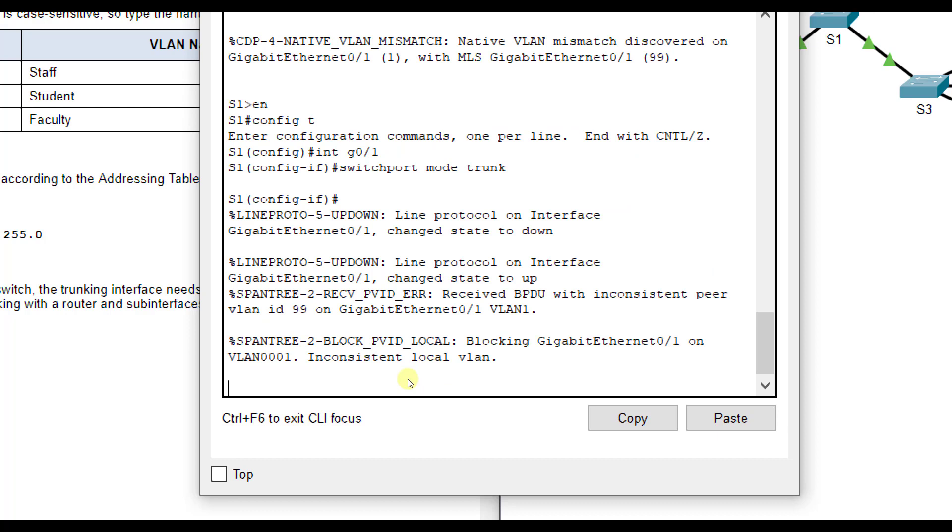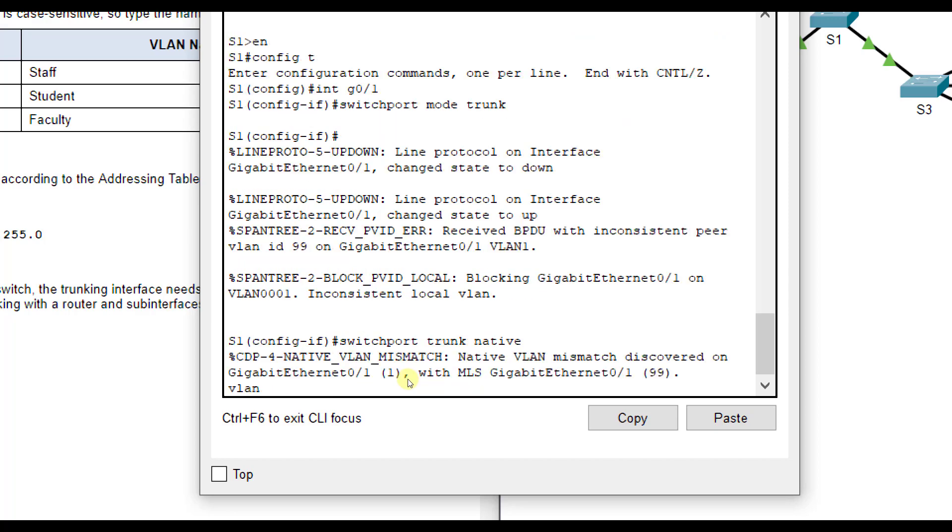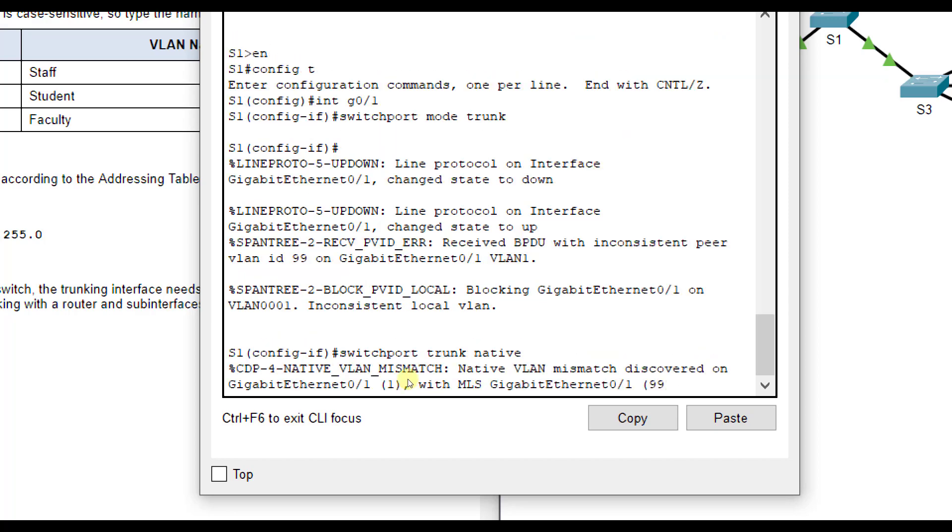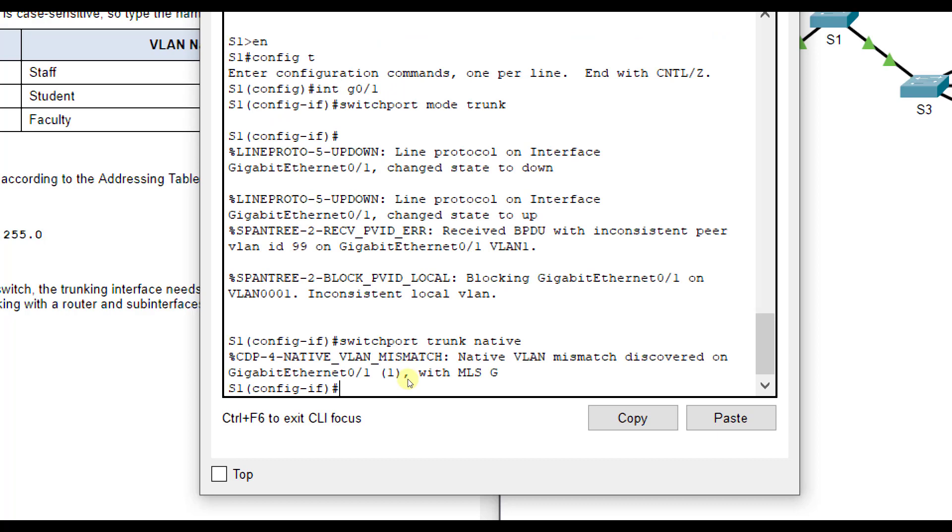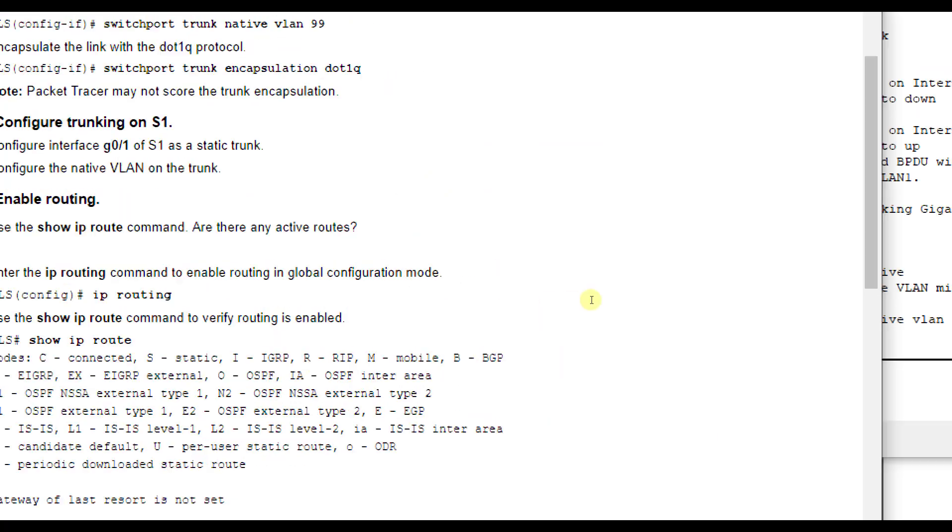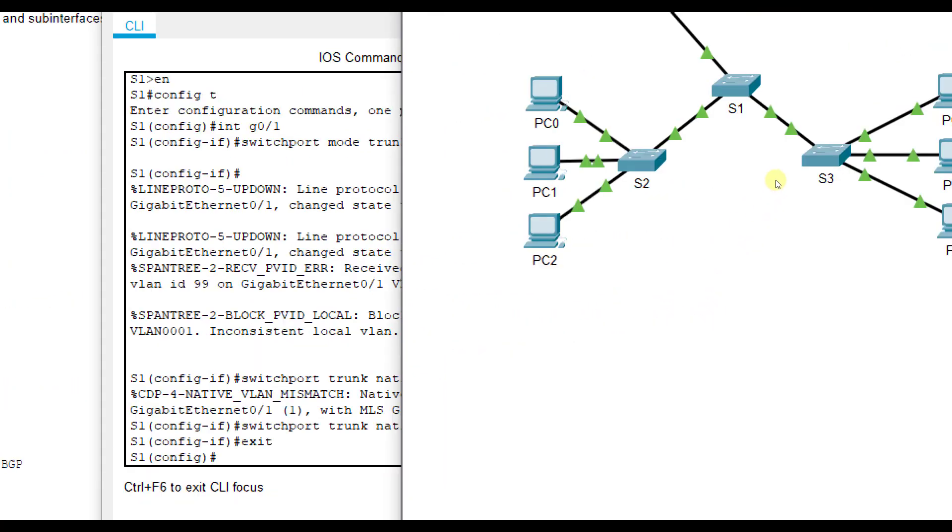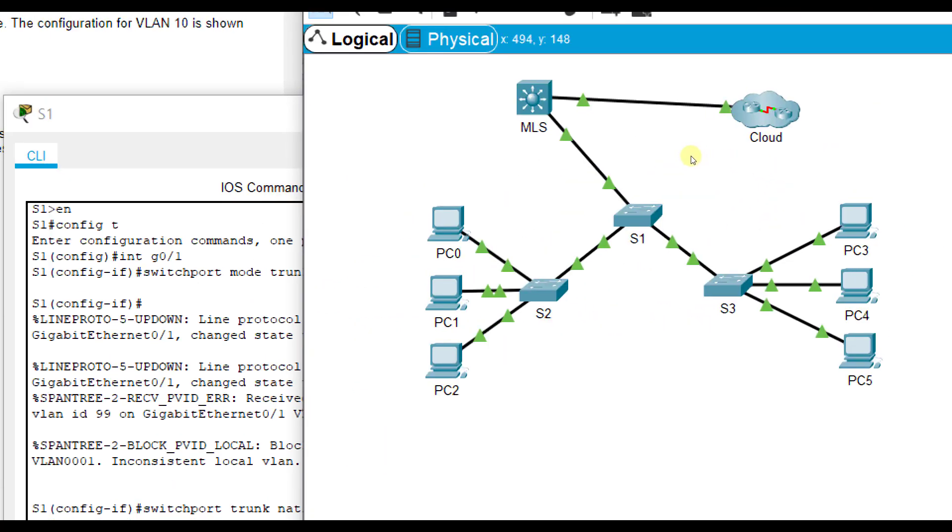We'll do switchport mode trunk, that assigns it for the trunking mode and carry multiple VLANs, but then we need to make it match the native VLAN. It'll continue to bark at you until you fix it, so then switchport trunk native VLAN 99. Then you'll see it says unblocked. Now we are able to route between different networks here.